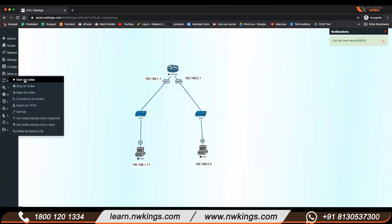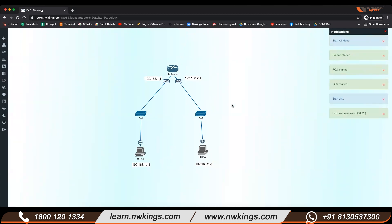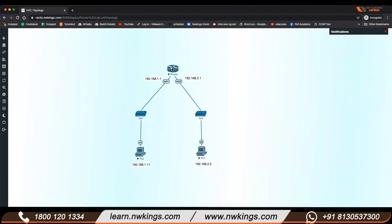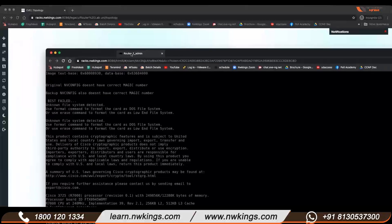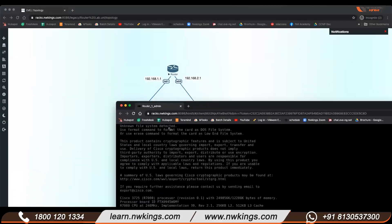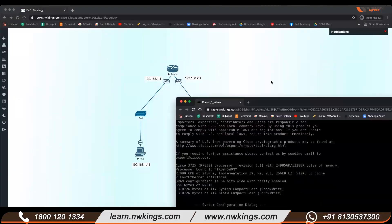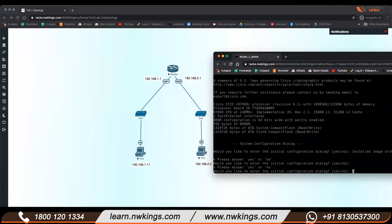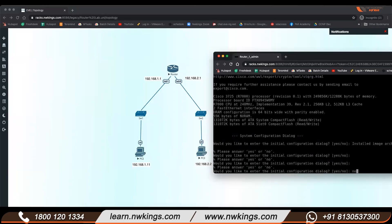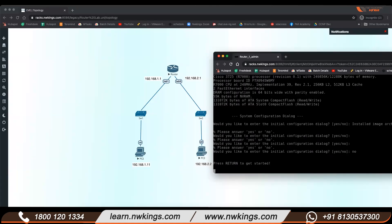From More Actions, start all devices. All devices are up. I'll open this router. This is my router — I'll always say 'no' in the initial configuration dialog.